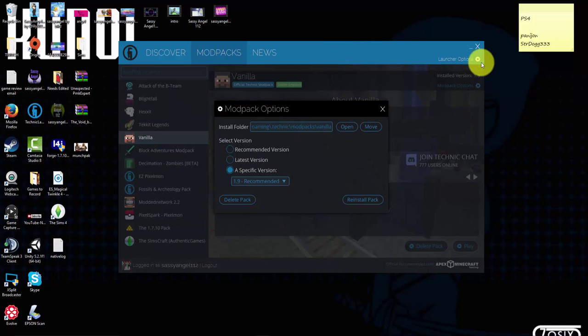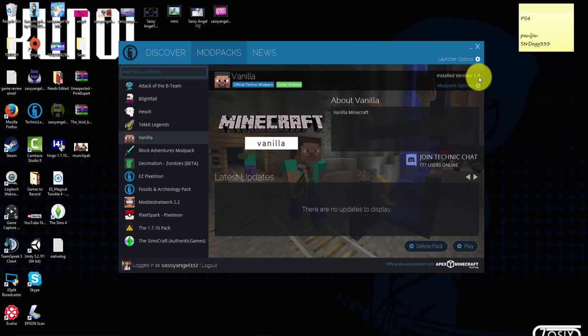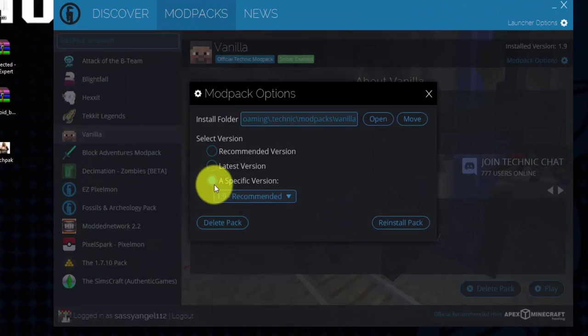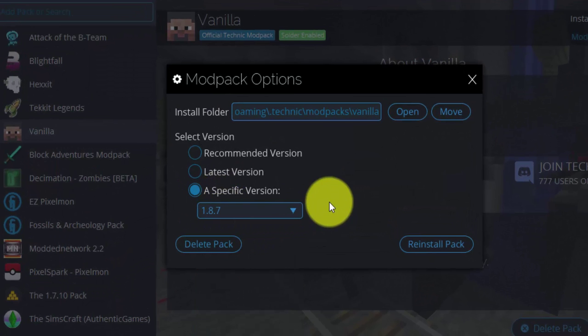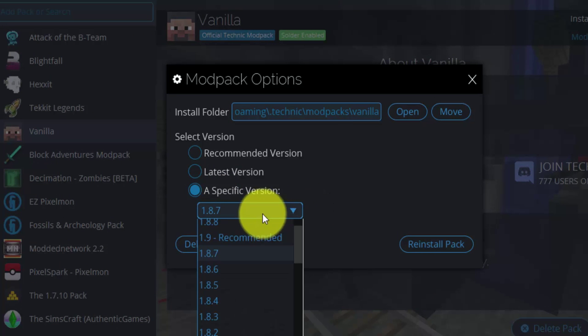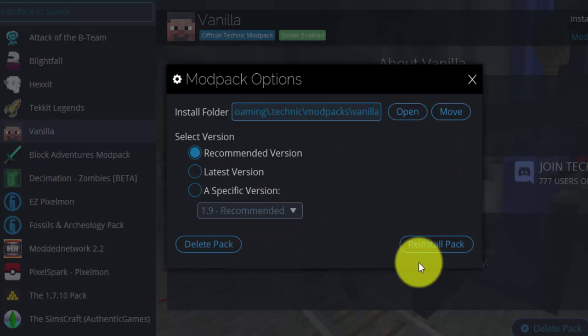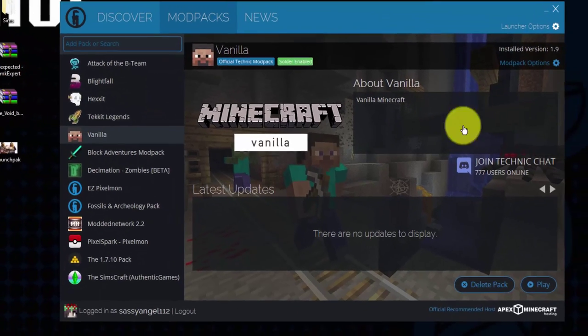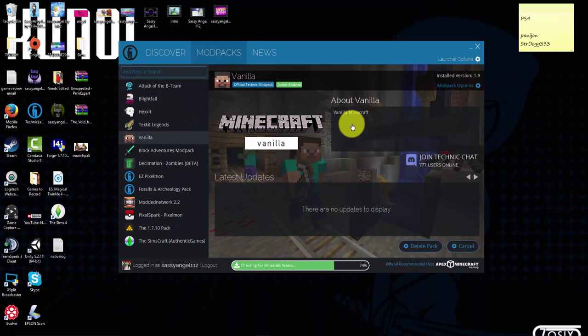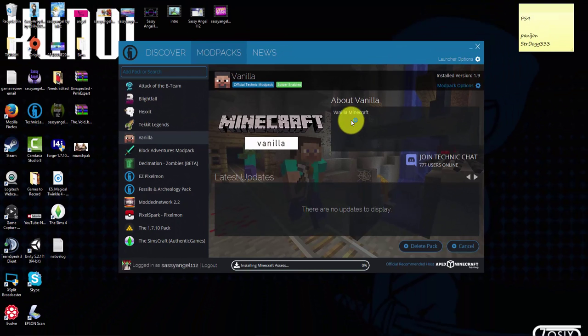You could also change my, as you can see the installed version is 1.9, but I can also use a specific version and change it to whatever I want. I'm going to use 1.9 of course, the recommended version, and you can reinstall it to whatever you want. So I'm going to press play. You can also add any maps if you want to play a 1.9 map.